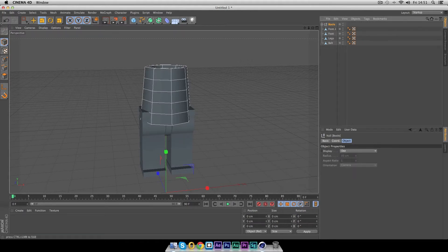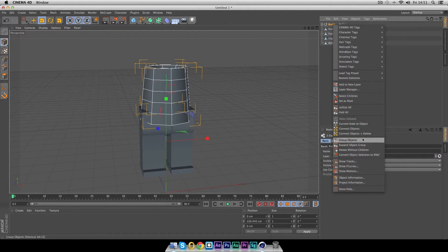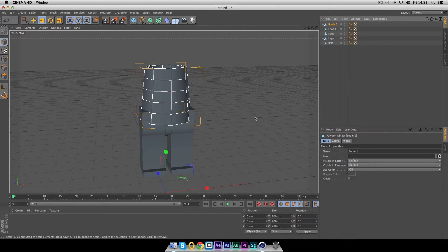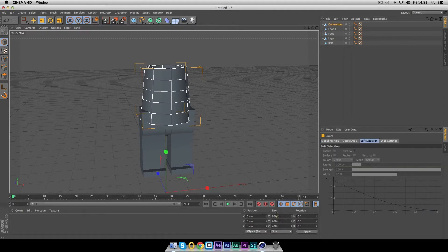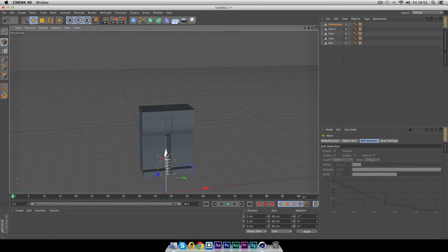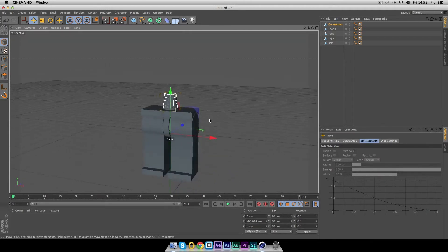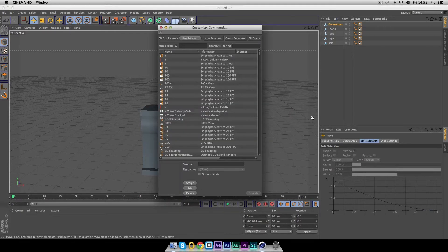Put the two cones into a Bool — and there you have a nice object looking just like the connector, though it's a little too big. Make it editable: click Bool, press C, right-click on Bool and select Children, right-click again and select Connect Objects and Delete. Now we have just one item — rename it 'connectors'. Press T to scale and reduce it down to about 60.